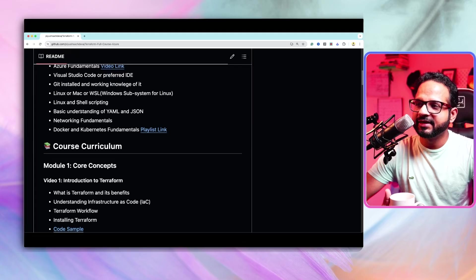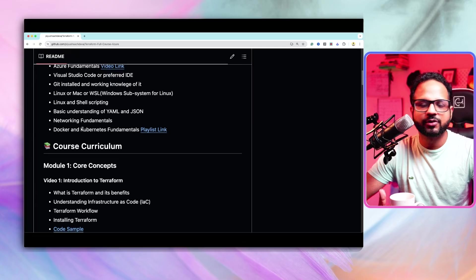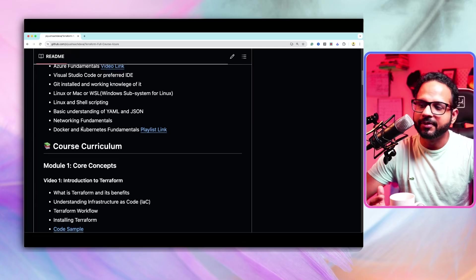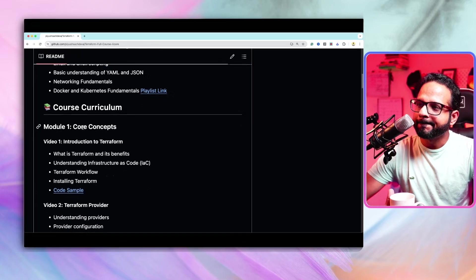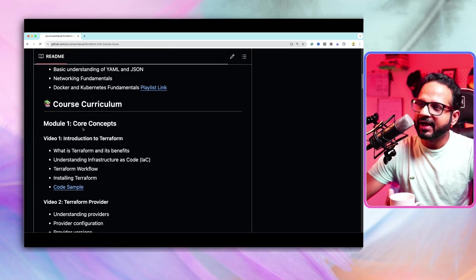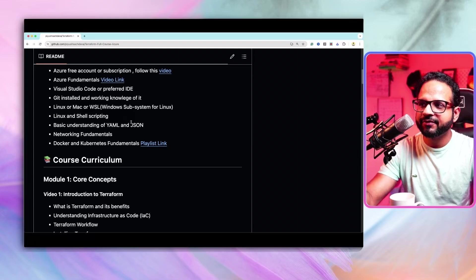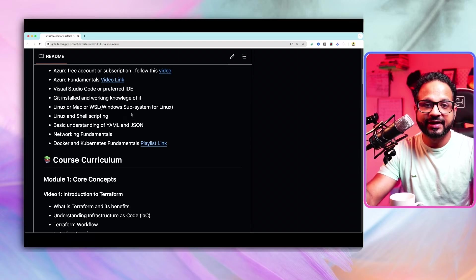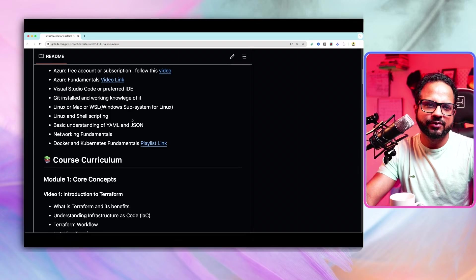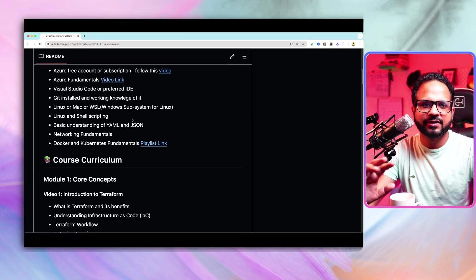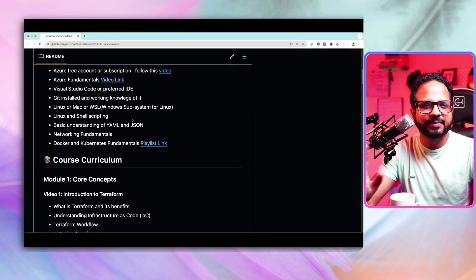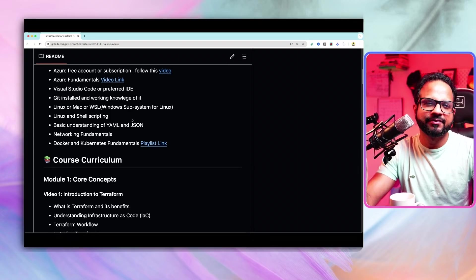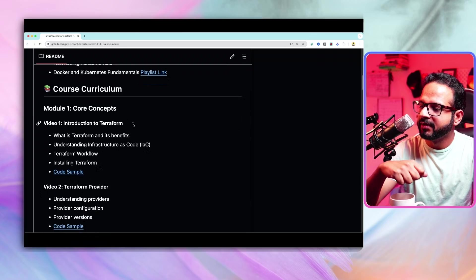Then Linux and shell scripting basics, understanding of YAML, JSON, networking fundamentals, Docker, Kubernetes and so on. Now, I have shared links over here for the topics that I have already created video and content on it. The rest you can find out yourself over YouTube or any paid course or whatever your preferred way of learning.